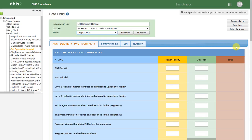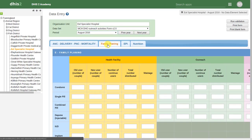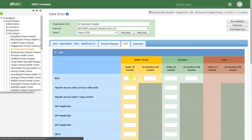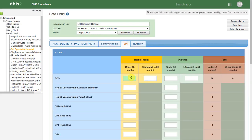Here's an example of a custom form within DHIS2. These types of forms are quite different when compared to default and section-based forms. In a custom form we can apply different color schemes and a layout that much more closely reflects the paper-based form it is replicating. We can have different sections within the form itself, and we can also have totals calculated automatically as we enter data.